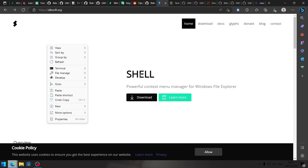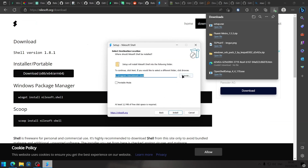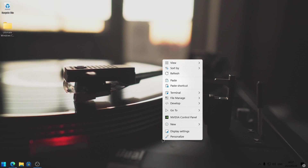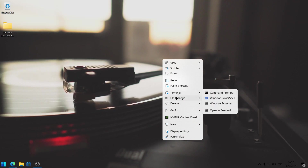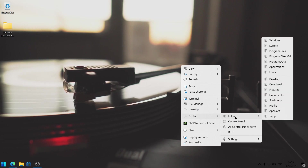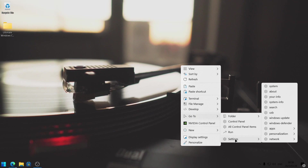The first thing we're going to do is download Shell by Nilesoft. Once it's finished, we can open the file, go through the setup wizard, and install this to our tools folder to Nilesoft Shell. Let's have a look at what has been changed by Nilesoft Shell. Firstly, we can easily access terminals. We have some file management options, access to editors for developers, a go-to menu where we can easily navigate to certain folders on our computer, open up the control panel from the right click menu, launch the run box, and quickly head to different settings in Windows.